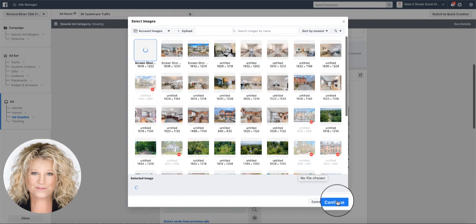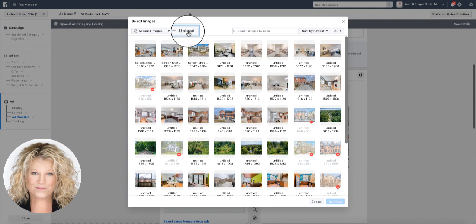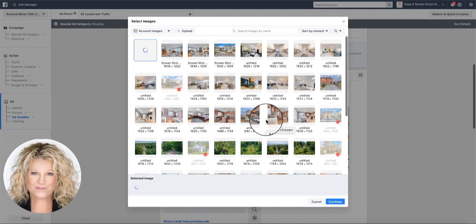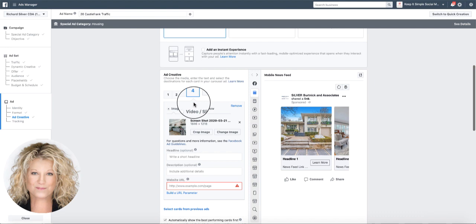You would do this exact process that we are doing right now for as many photos as you want. You can see we're on one, two, three. All I have to do to add another one is click the plus sign. You see how it went to four. I would put my cursor on the four and select the image, upload the image, and just keep continuing exactly like this. It's rinse and repeat up to 10 images.